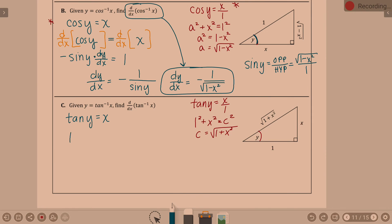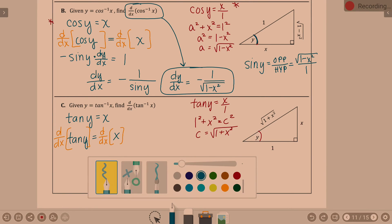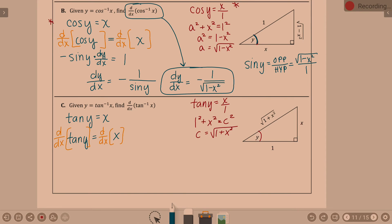We take the derivative of tangent y equals x with respect to x. The derivative of tangent of something is secant squared of something, so we get secant squared y times dy/dx equals 1. Solving, dy/dx equals 1 over secant squared y.